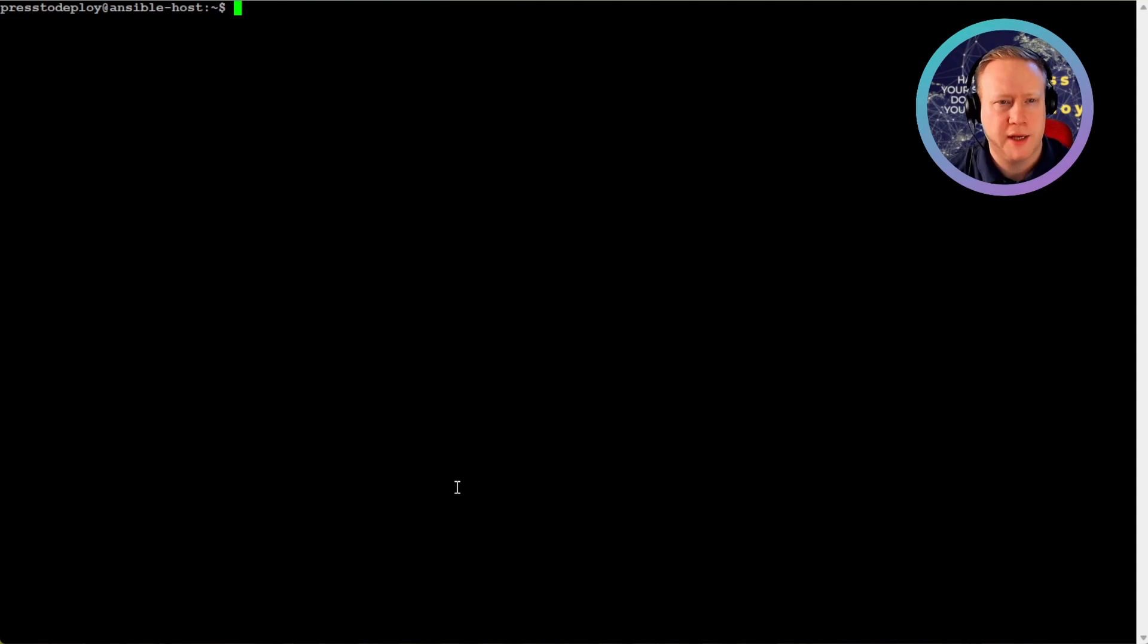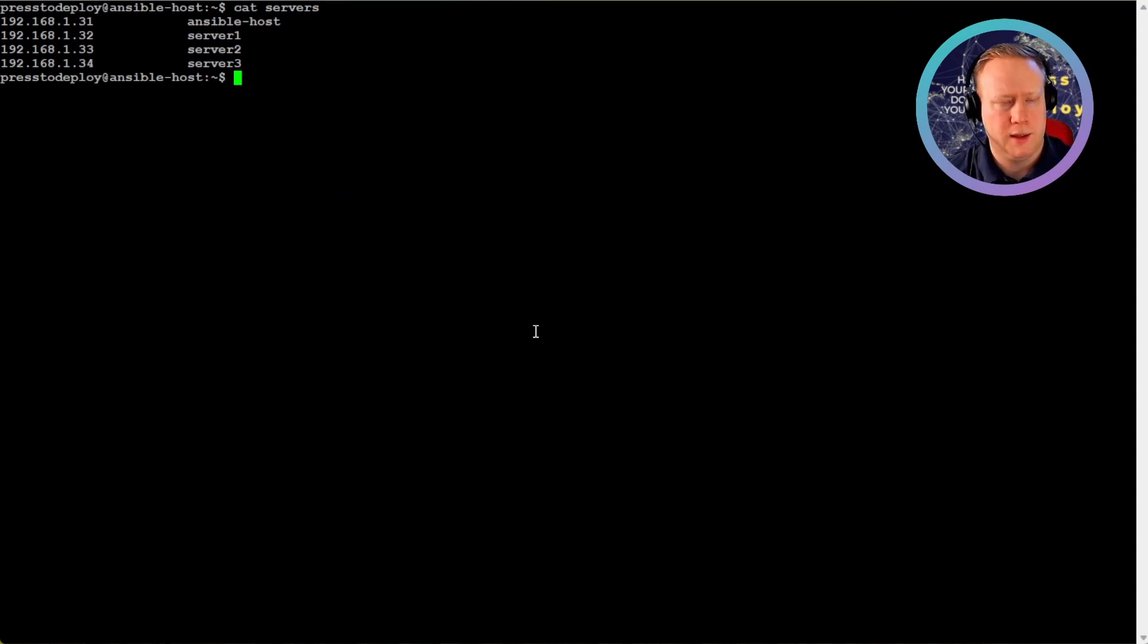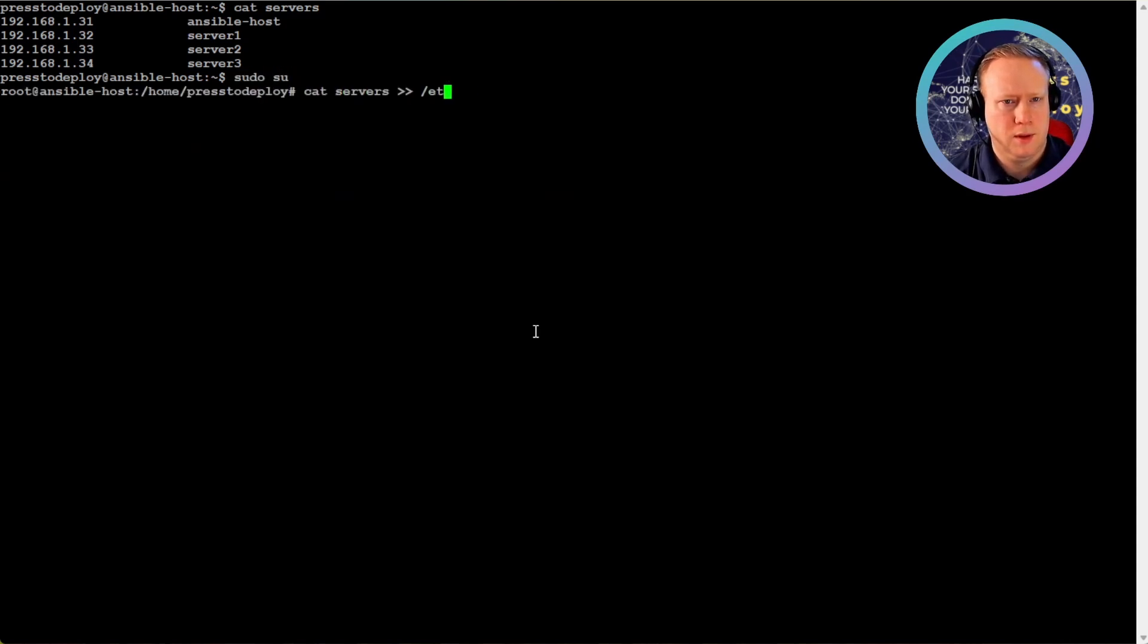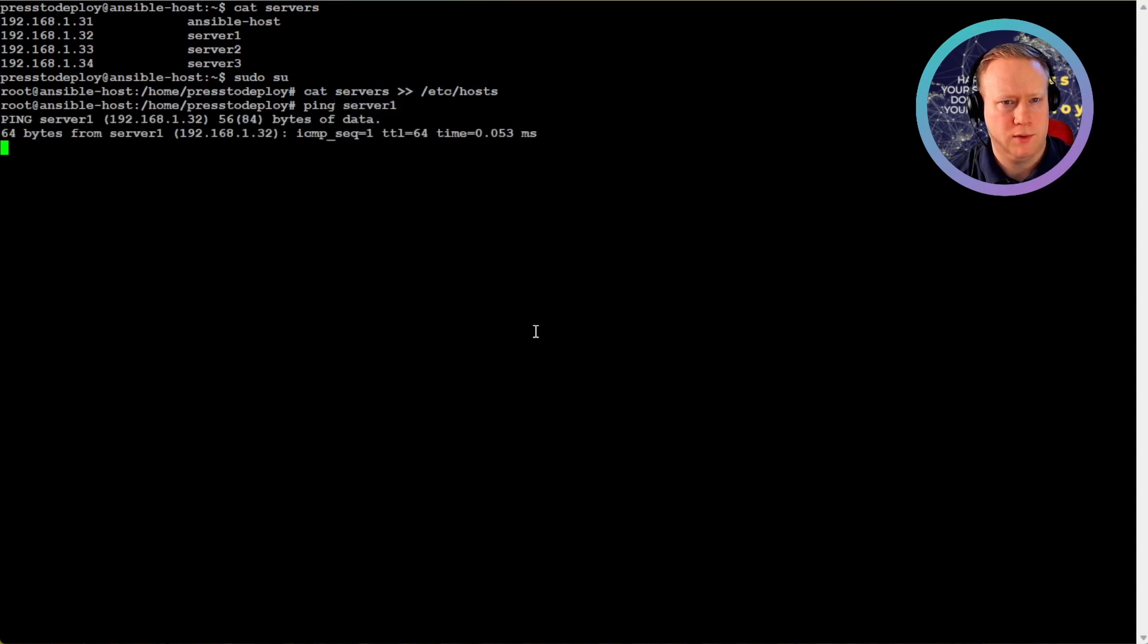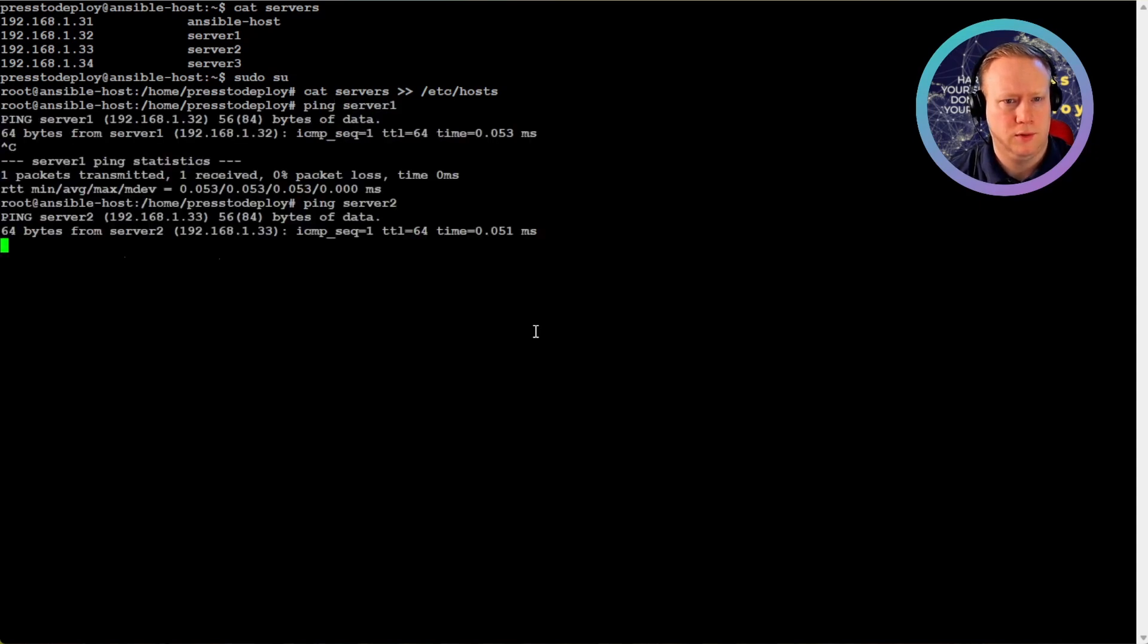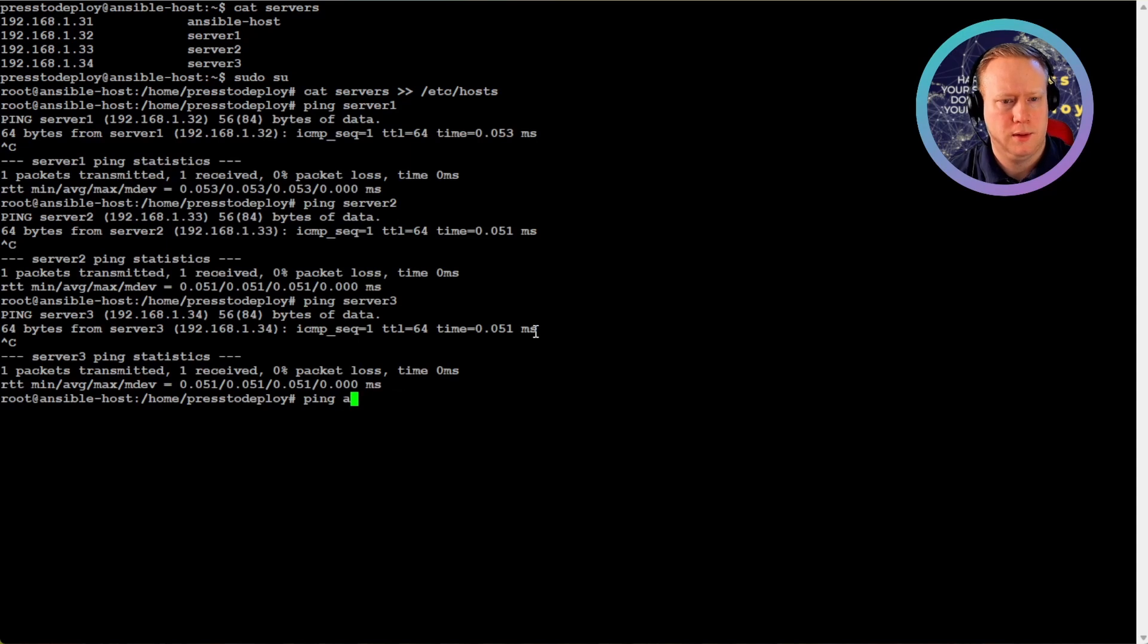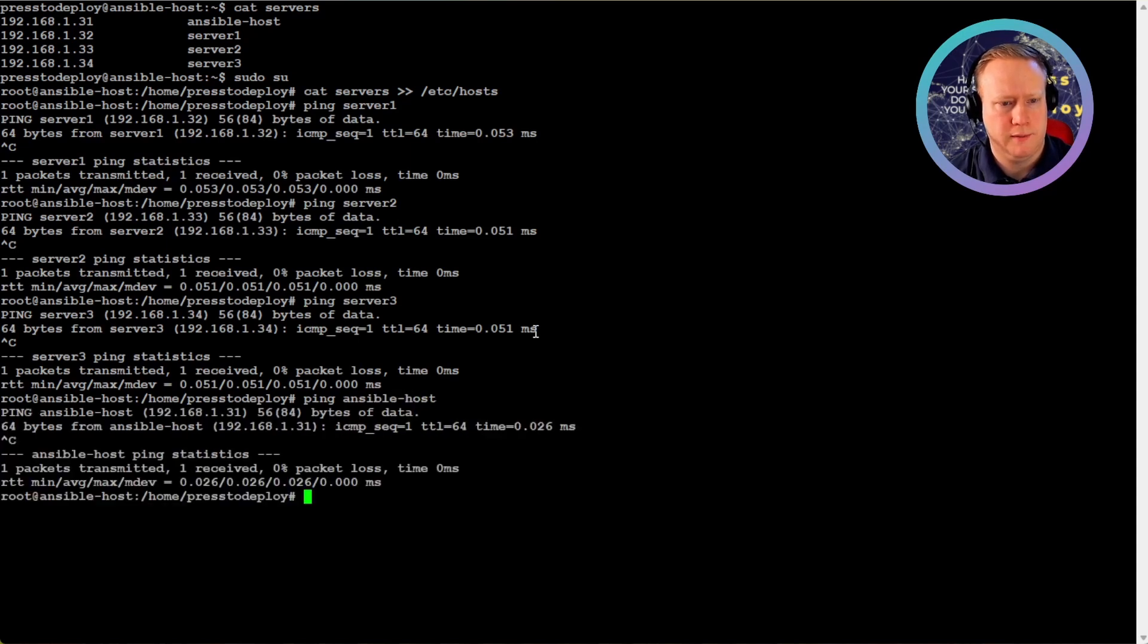So I've set up four example servers. It's this host that I'm on. I've named it Ansible host. So what I can do to make it easier for myself is just put this into /etc/hosts. So now I can just ping server one, two, and three, and myself.